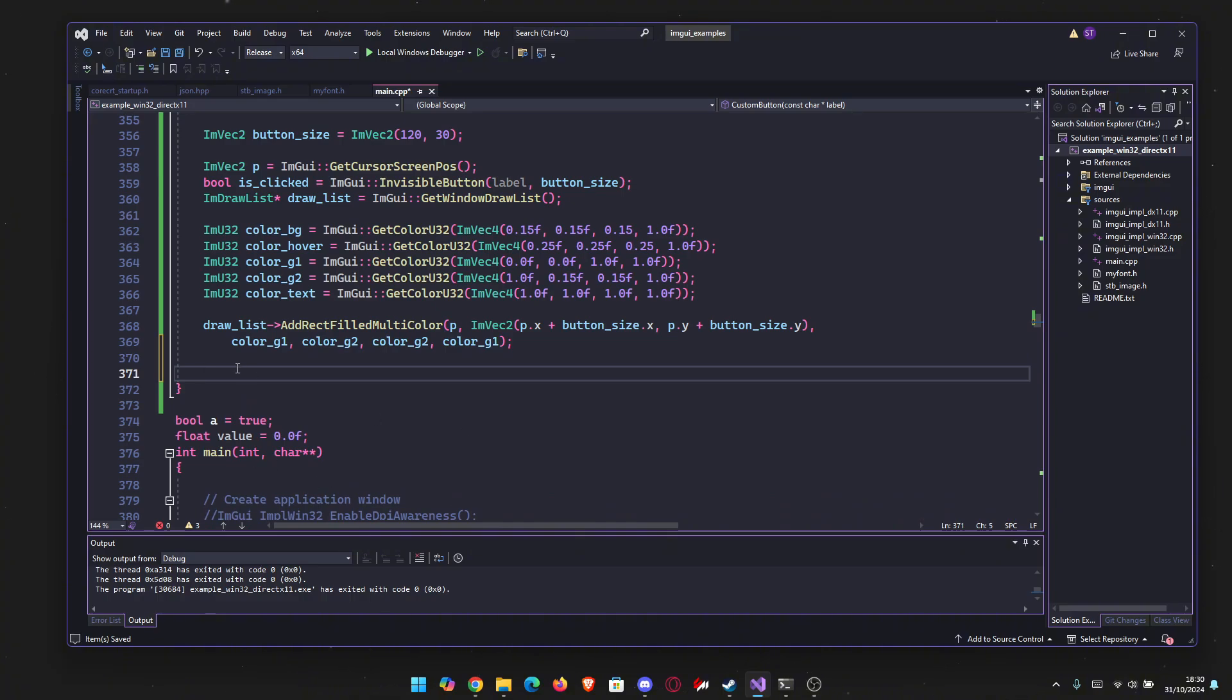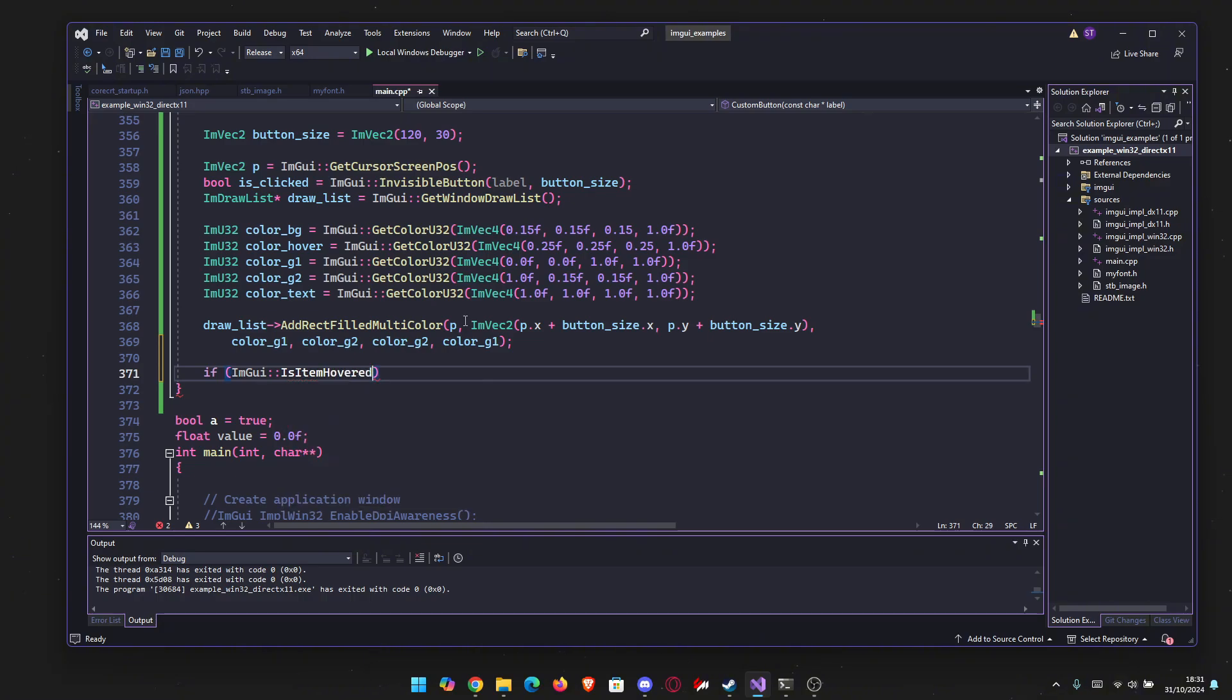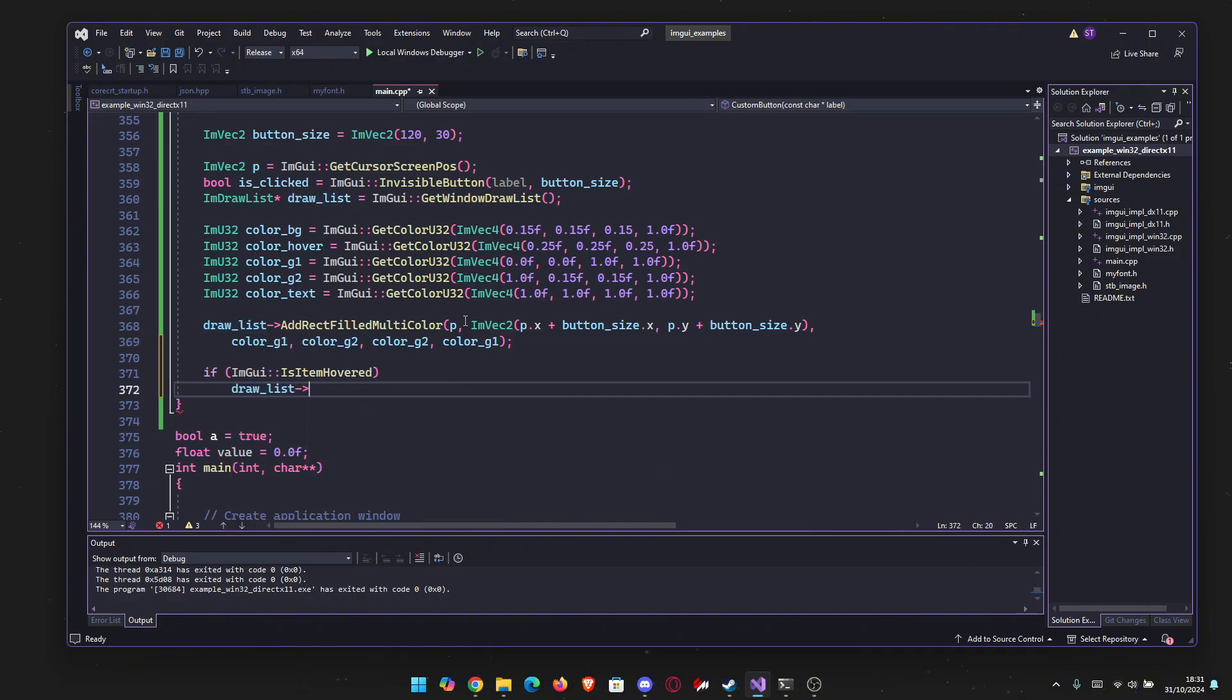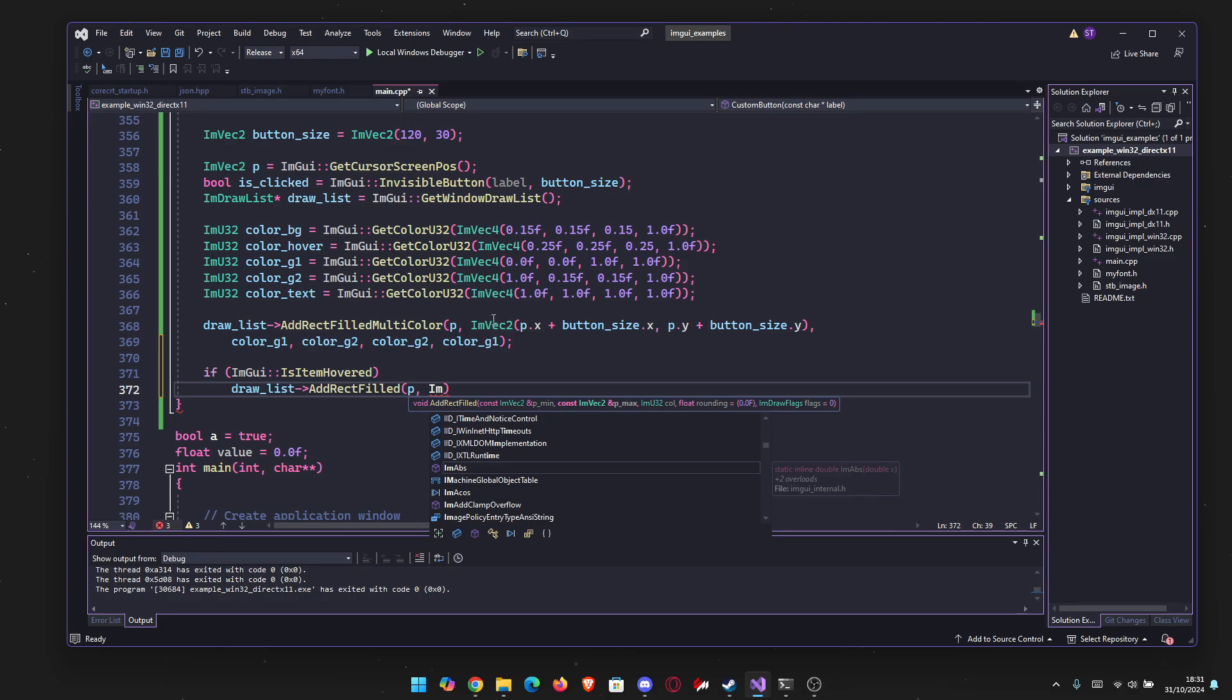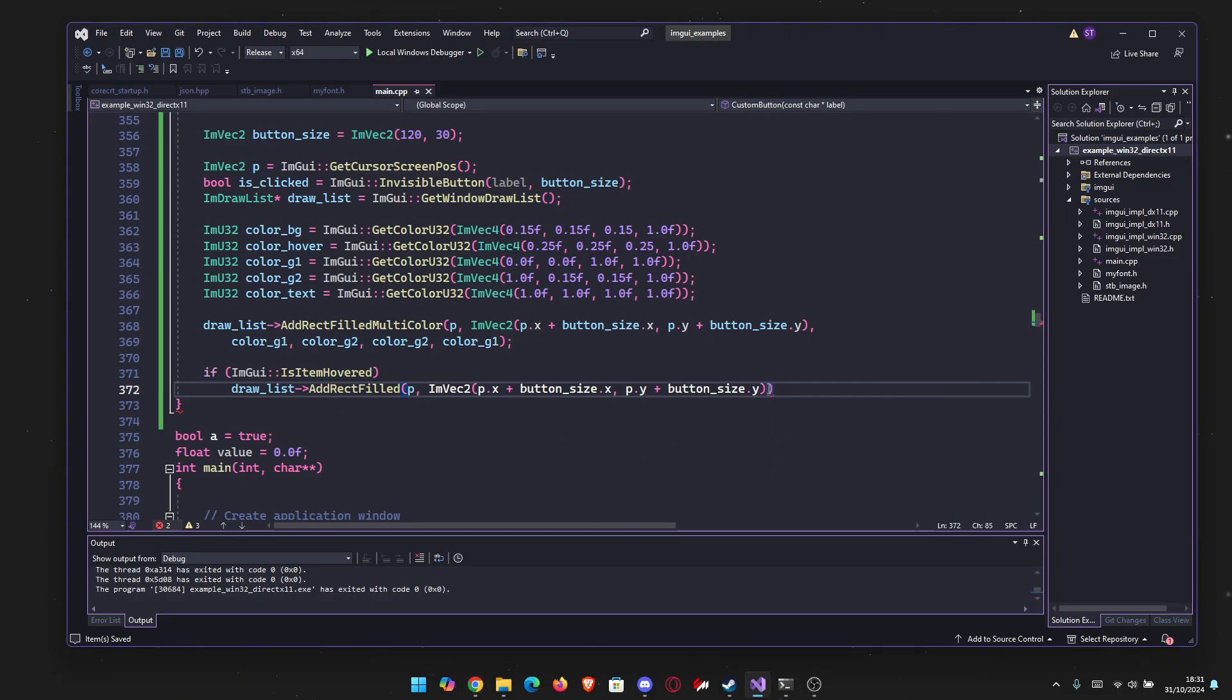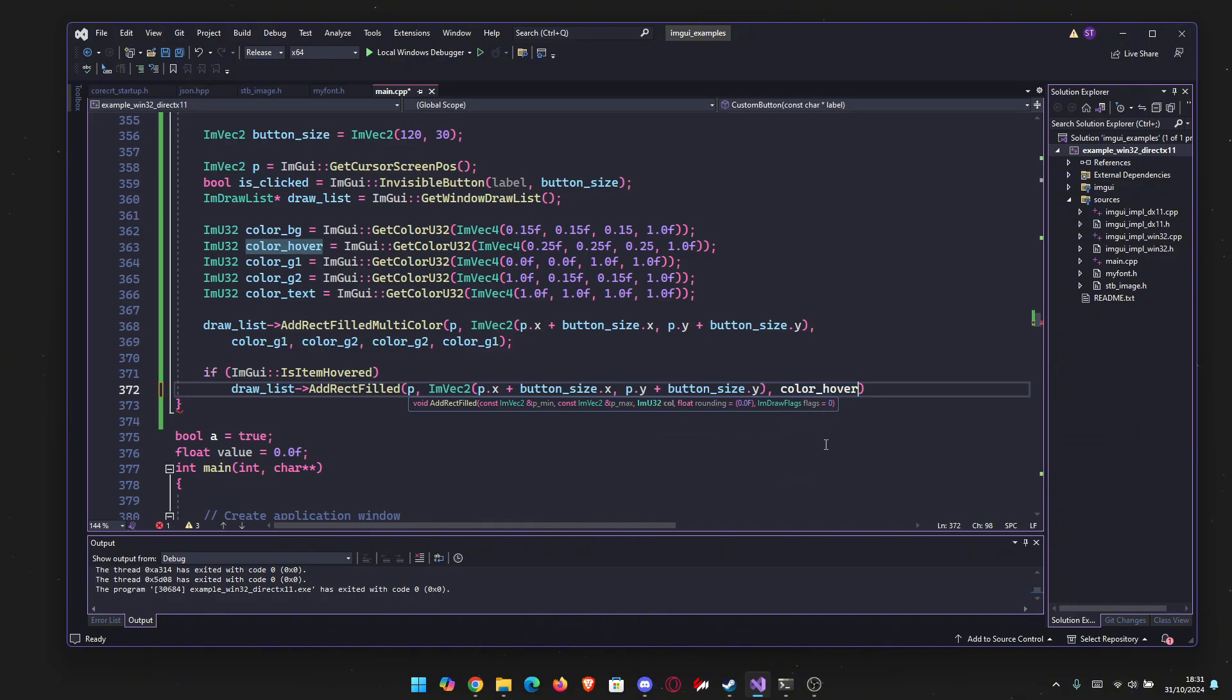Going forward, we need to draw the hover effect. So if ImGUI, we can use IsItemHovered here. So if the item is hovered, then we're going to add the Rect on top, which will be gray. We already made the color here. Color underscore hover. So we're just going to go DrawList, add RectField this time, not multicolor. And the same things, literally the same thing. It's P, then an ImVector2 made of this. You can just copy it from here, since you wrote it already. And then the color, which is the hover one.